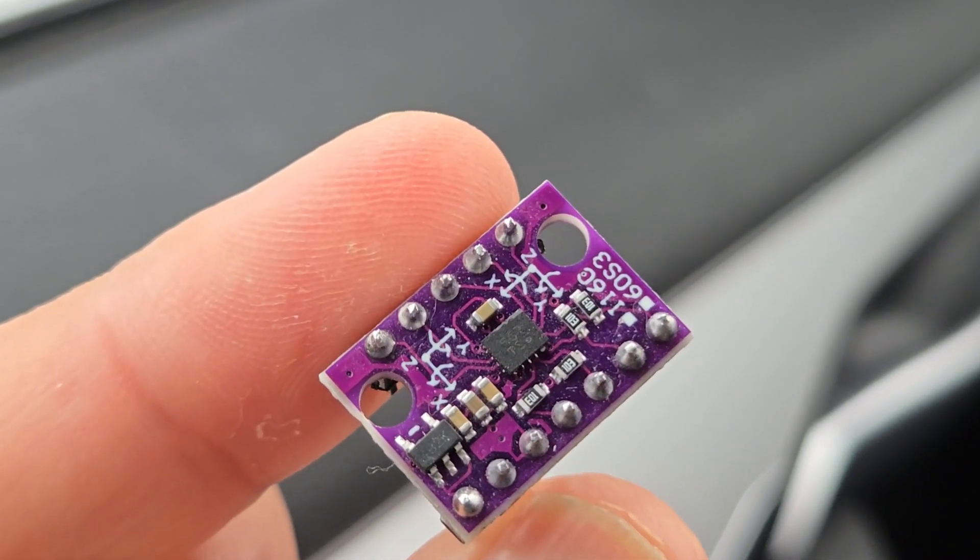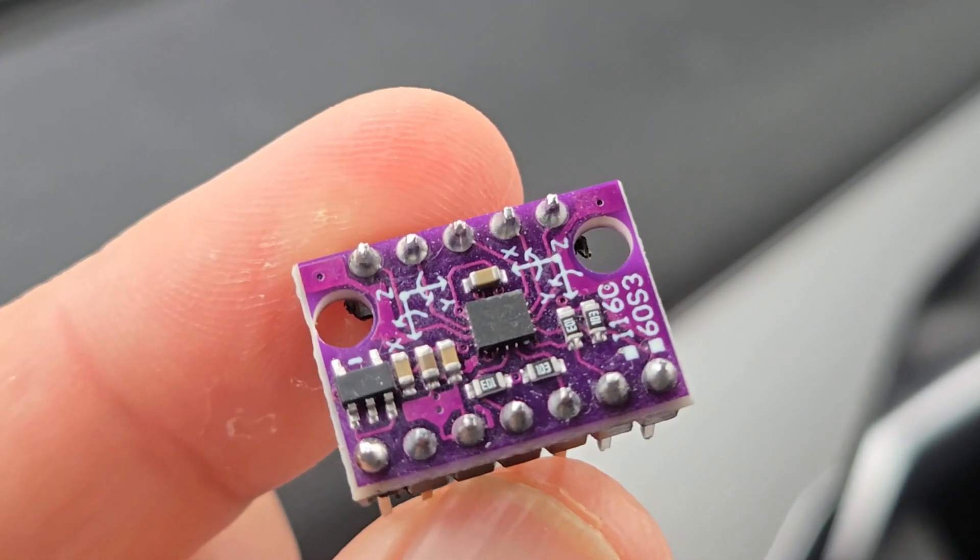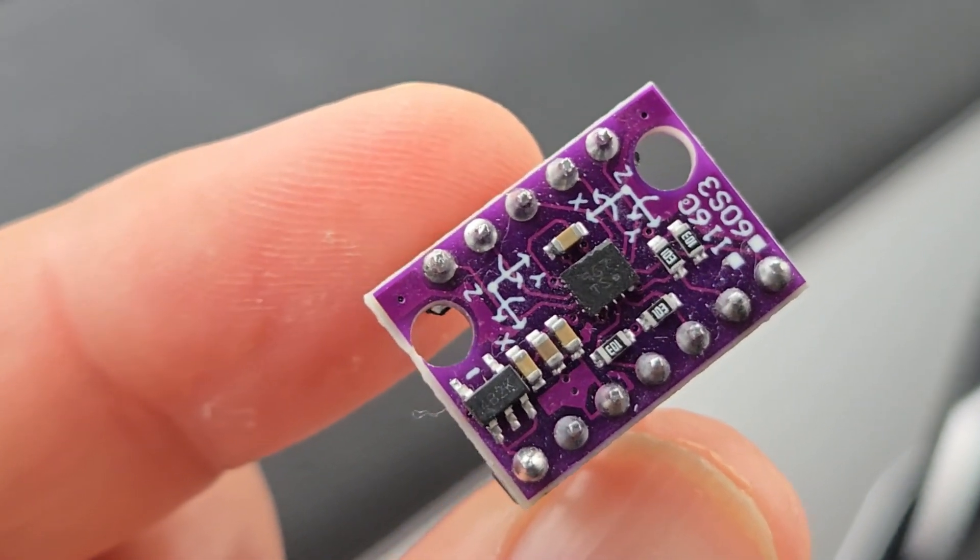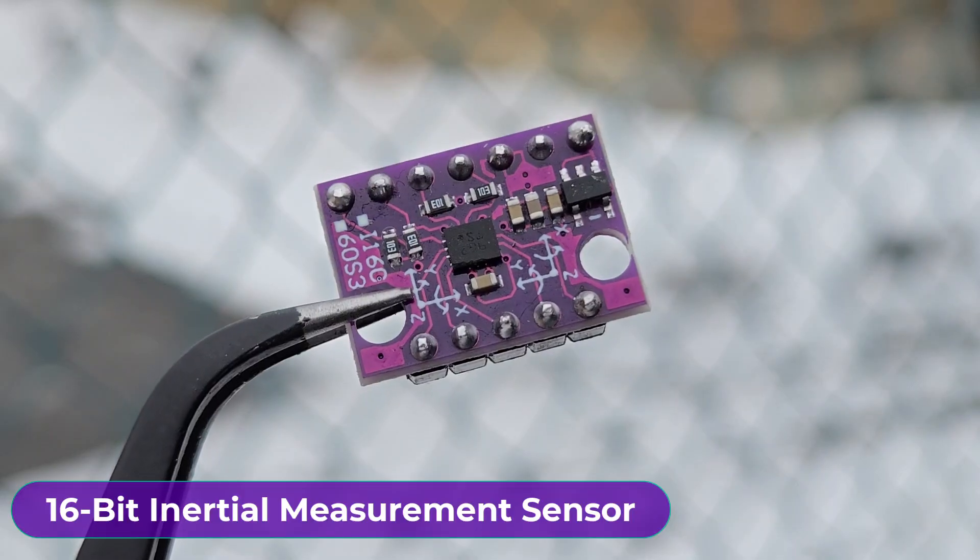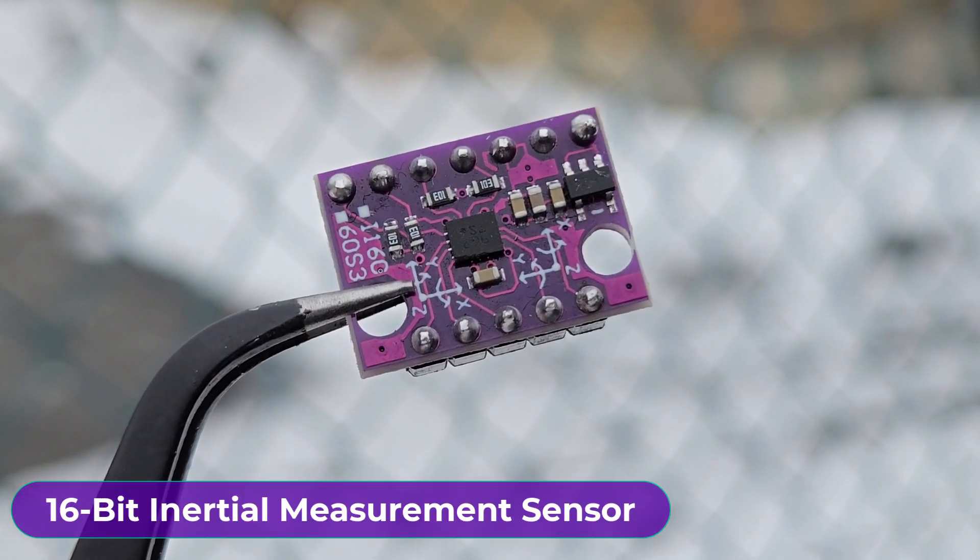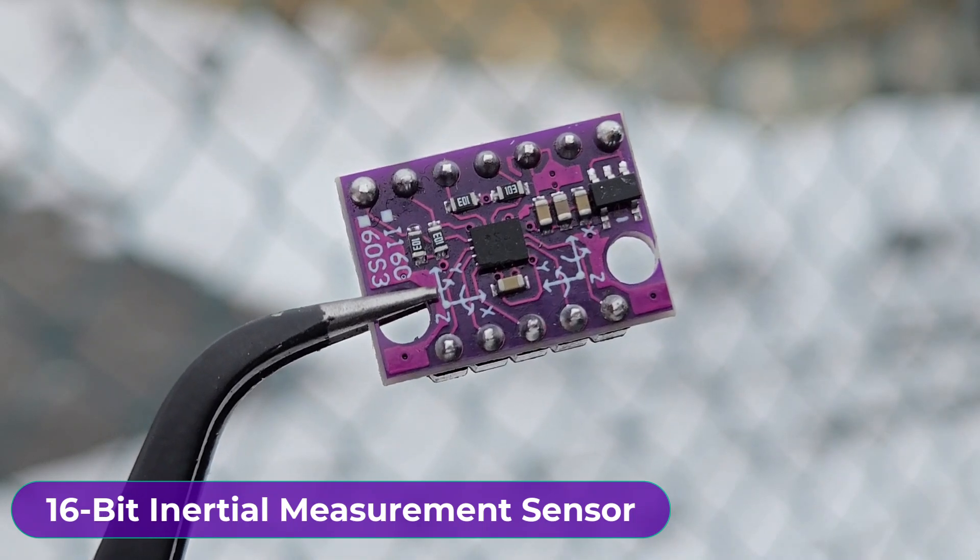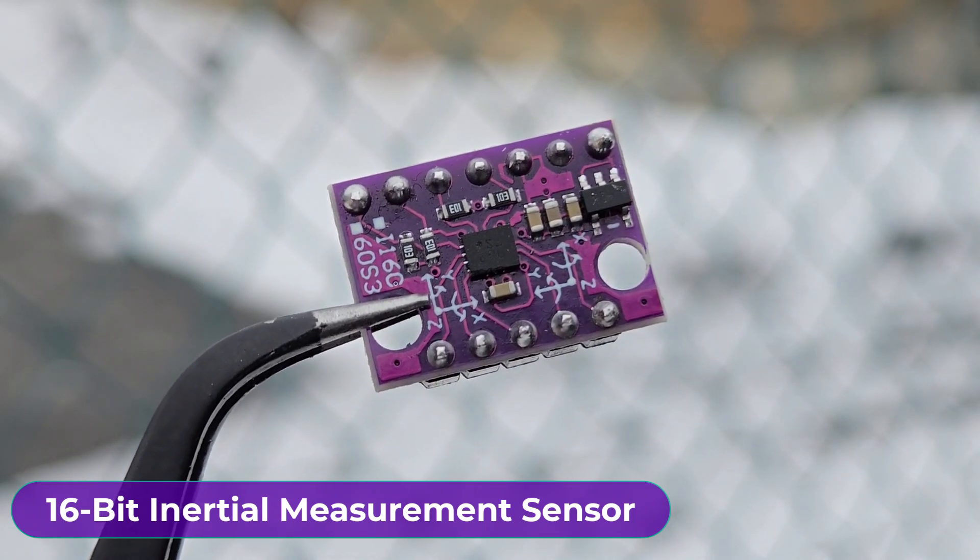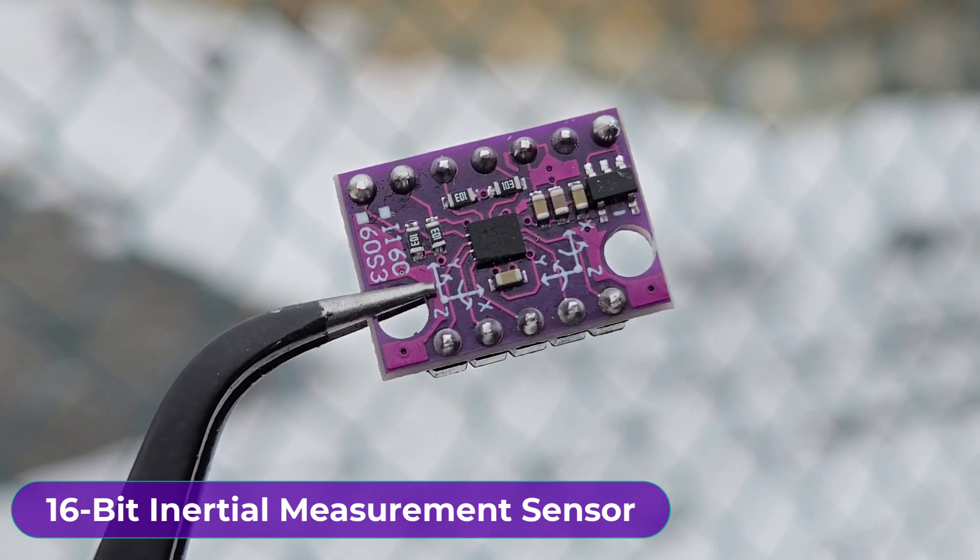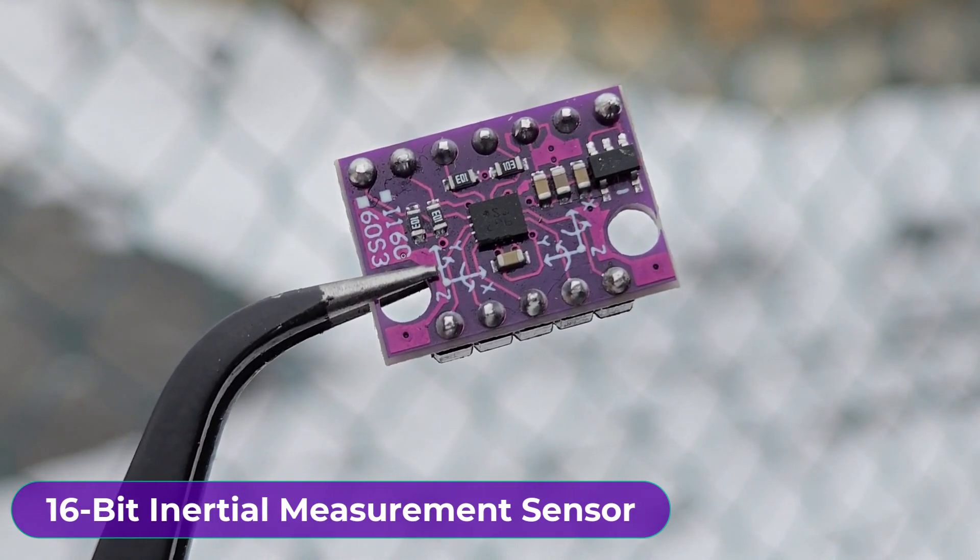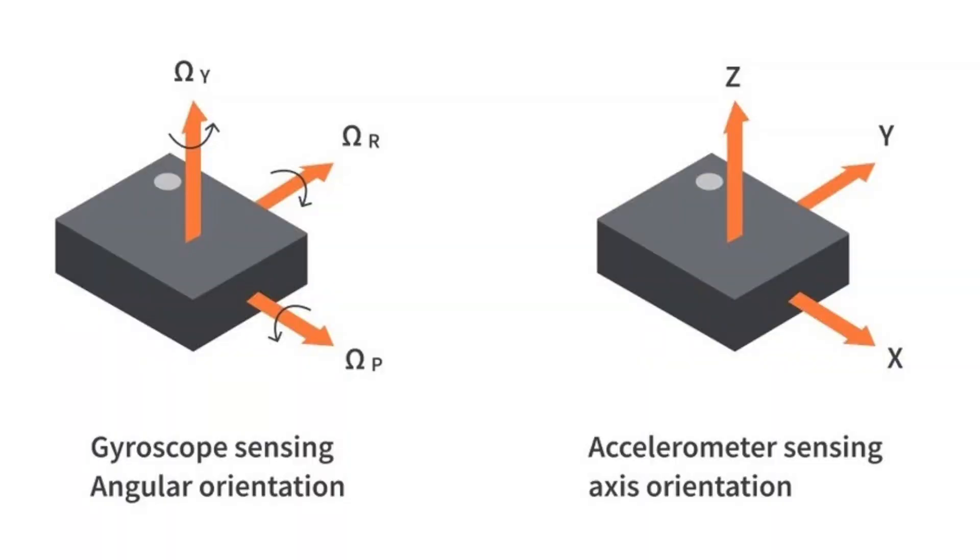Welcome back again. Now, let's see the BMI160 module. The BMI160 is a high-performance small and ultra-low-power 16-bit inertial measurement unit that combines a 3-axis accelerometer and a 3-axis gyroscope in a single package.